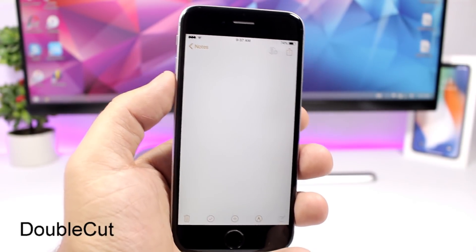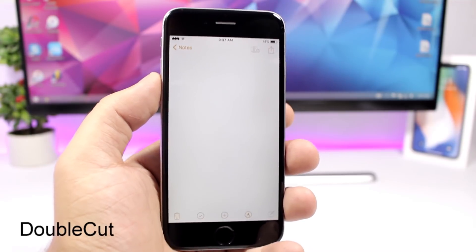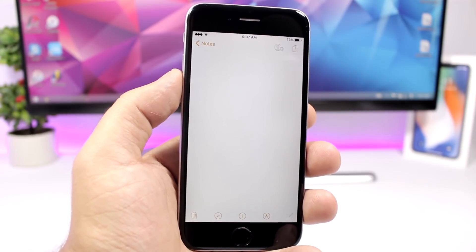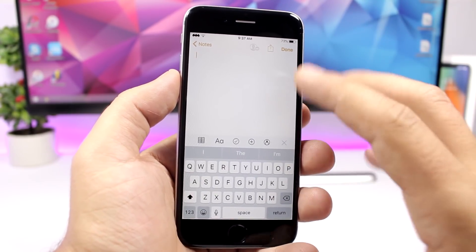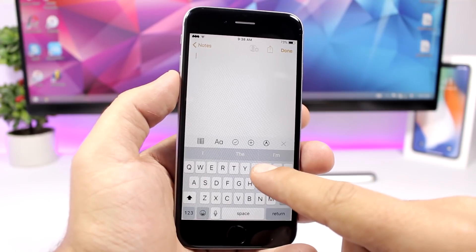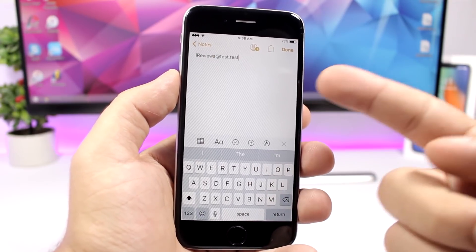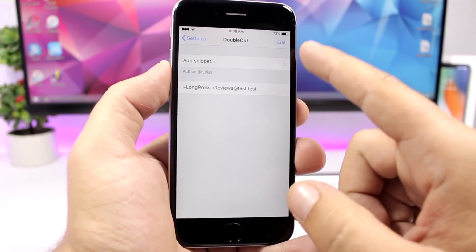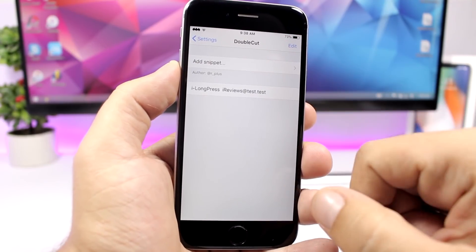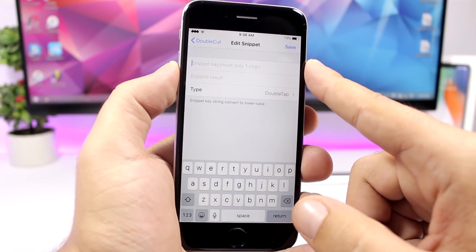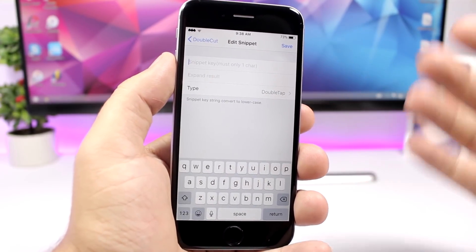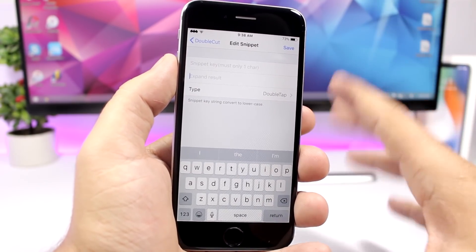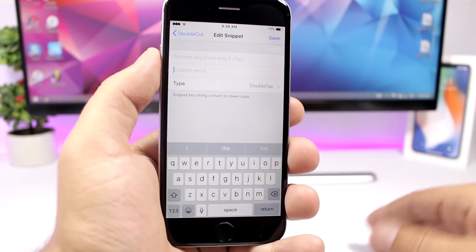Double Cut allows you to easily add text — like your email — by pressing, double pressing, or triple pressing a key on the keyboard. For example, in the Notes app, if you want to add your email, just tap and hold the letter, release it, and it will add the email. Go to the settings of this tweak, add a snippet, specify the key you want to tap or double/triple tap, enter the expanded result, click save, and then you can use that key to insert that text.